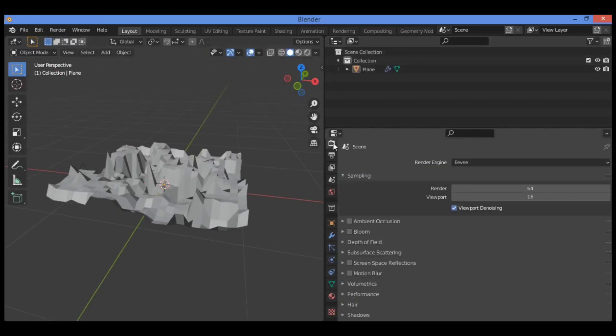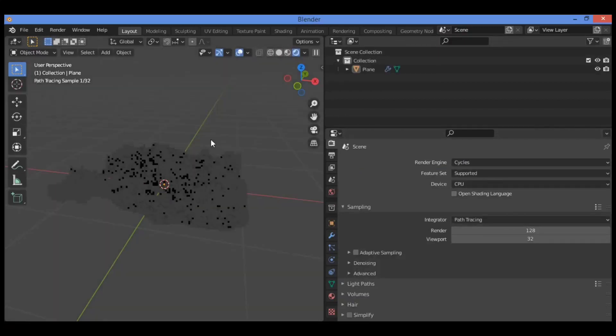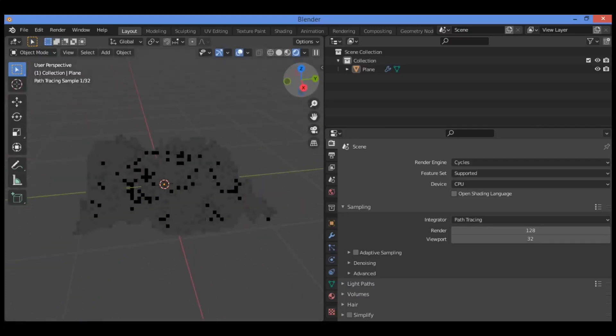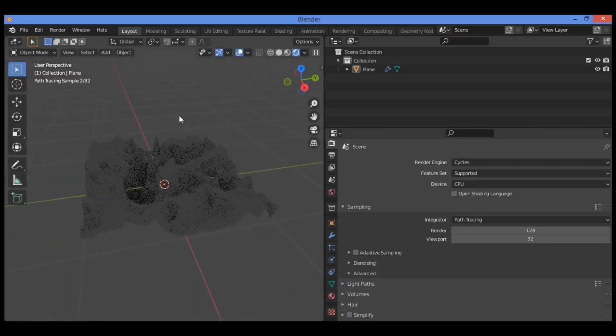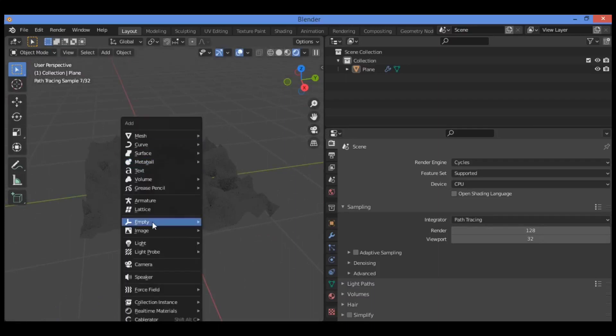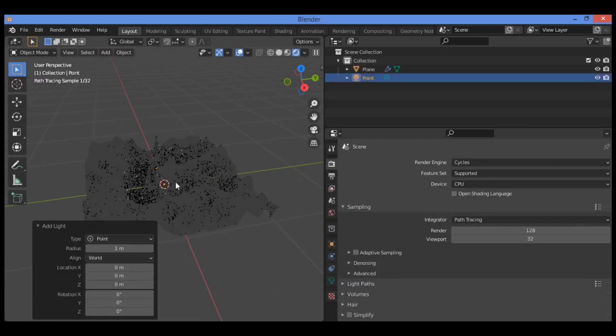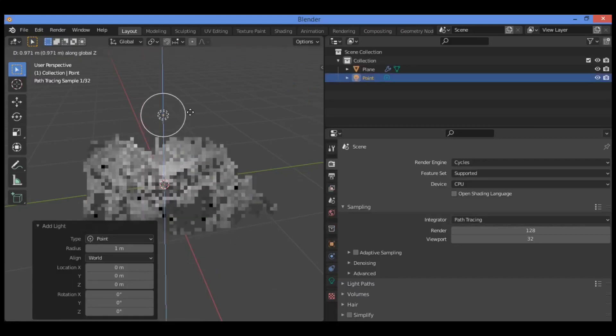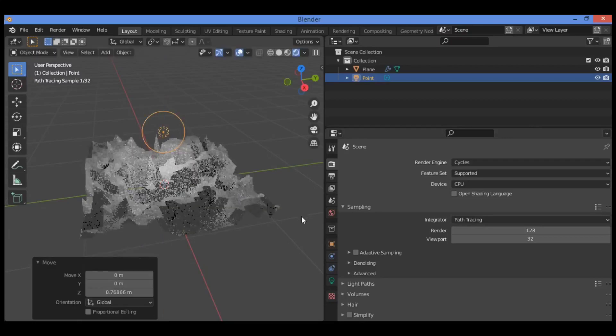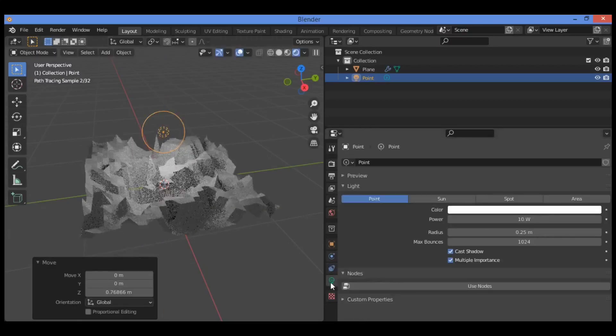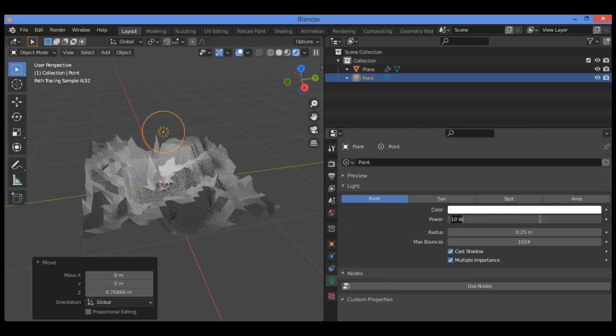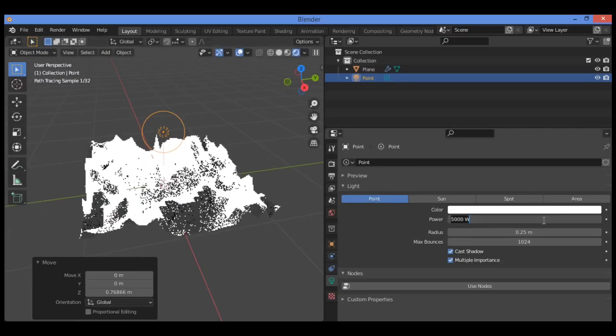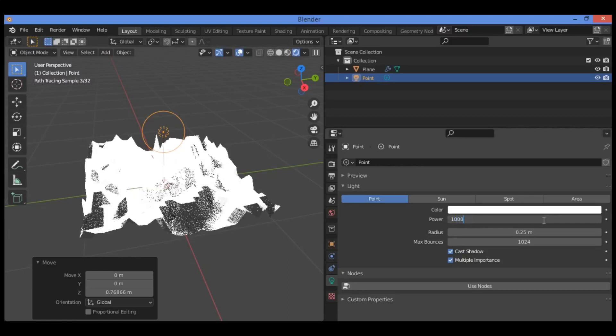Go over here and set it to Cycles. Switch to rendered view to see the structure. Shift-A to add a point light, drag it a little bit like this. Click on this lamp button and set it to 5000 like this, or 1000.